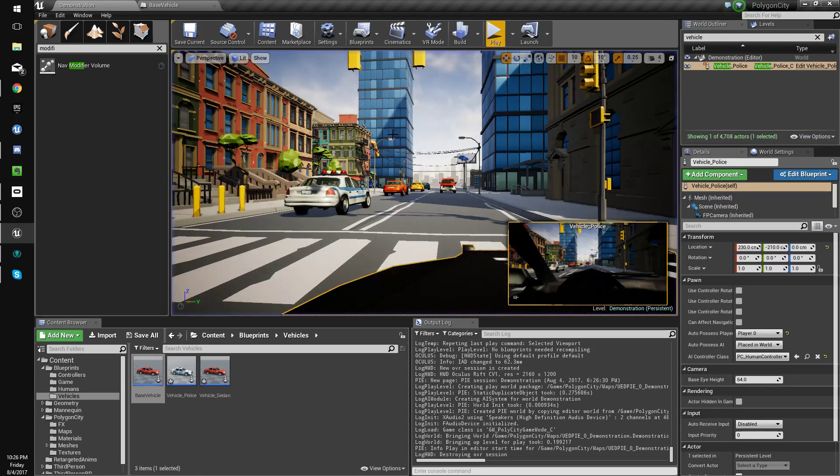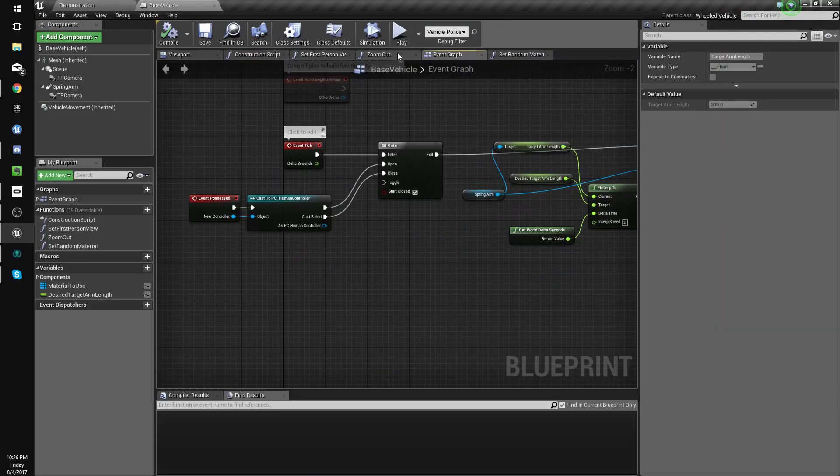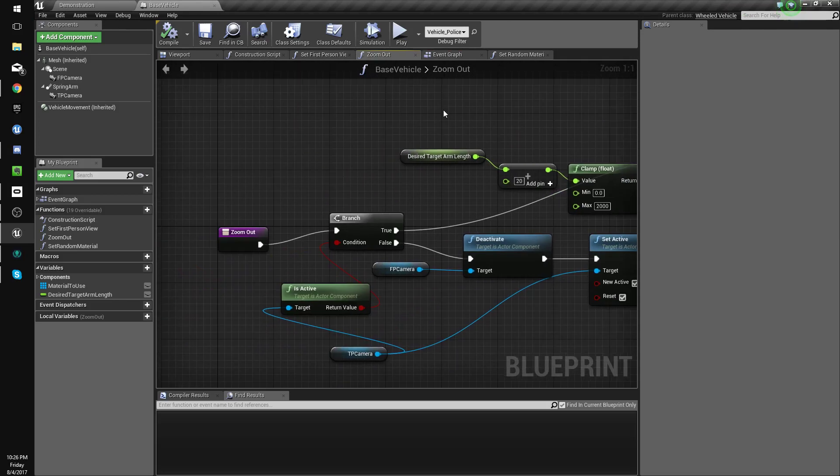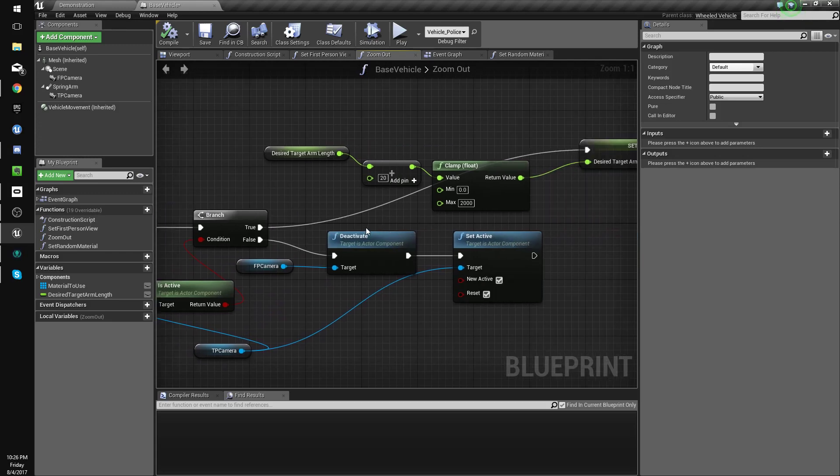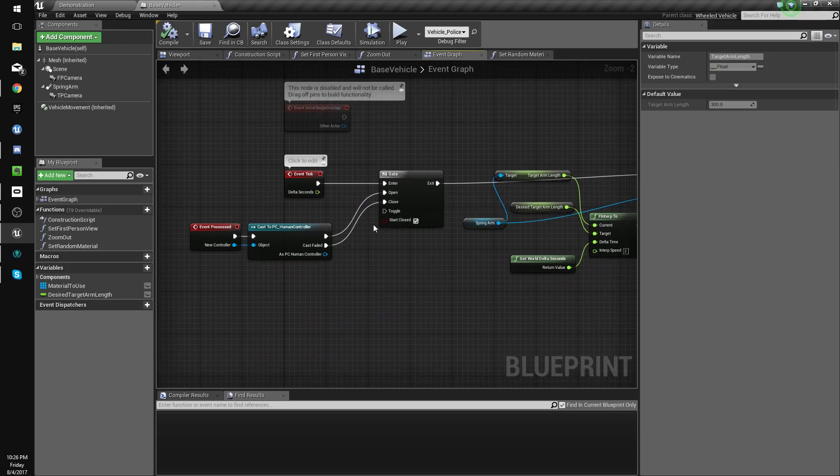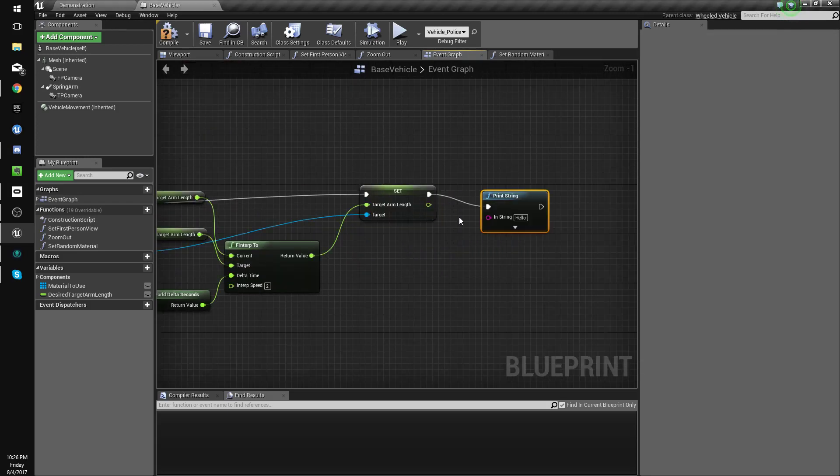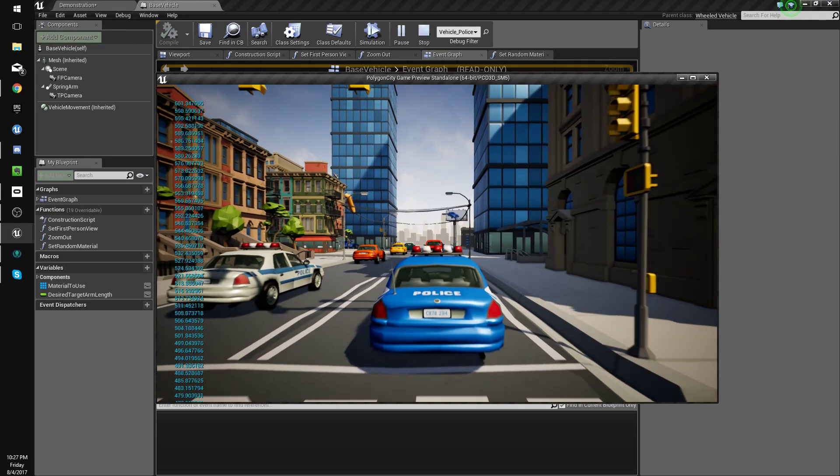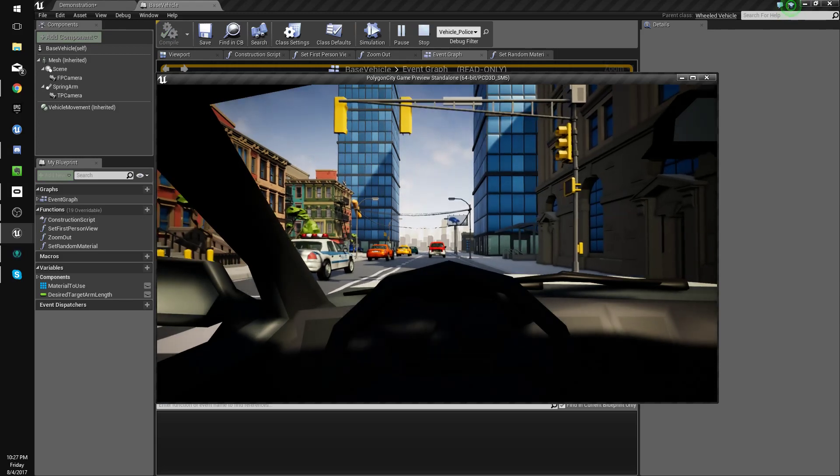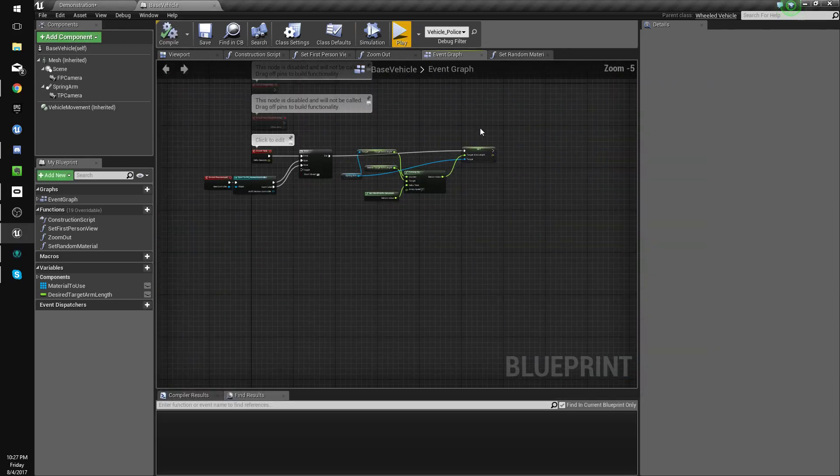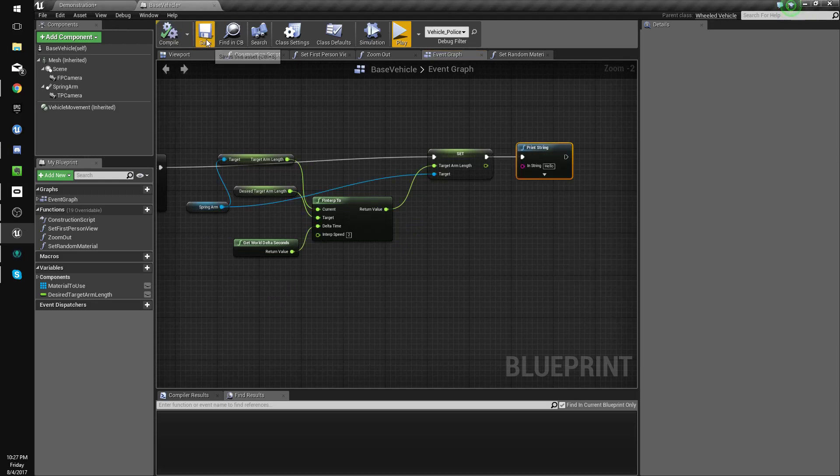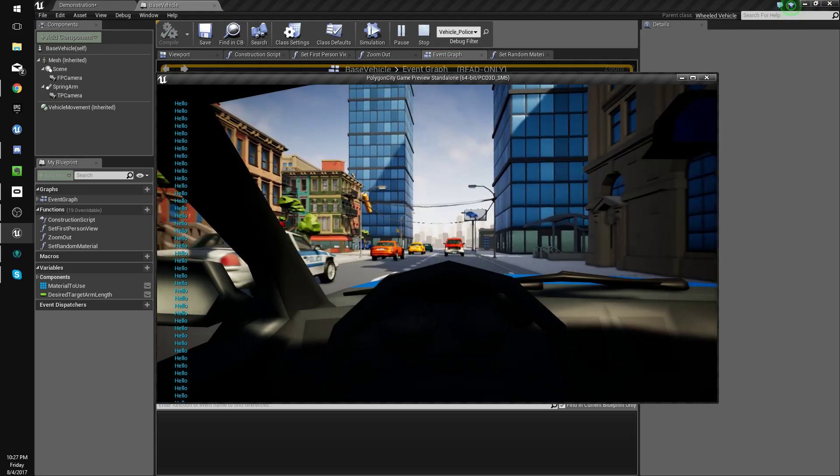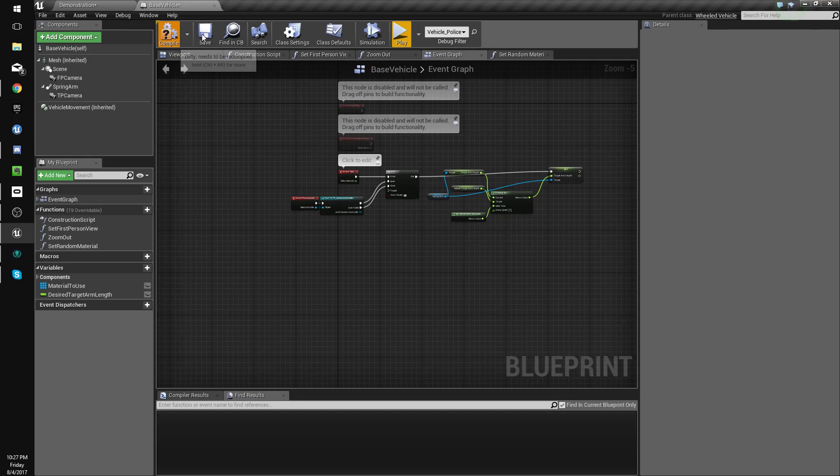Now that doesn't work, so let's figure out why. Add a print string and see where we're going wrong. Now it works. What? Compile, save, zoom out. Now we got rid of the print string and it doesn't work. What?